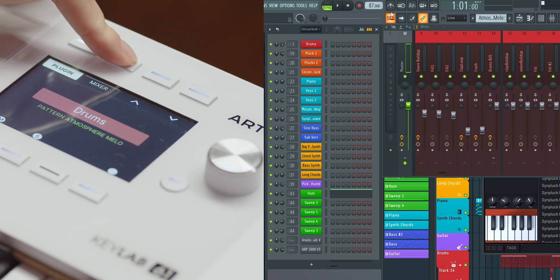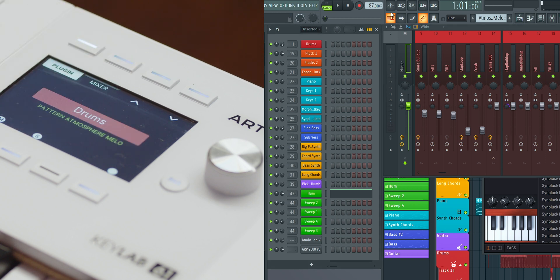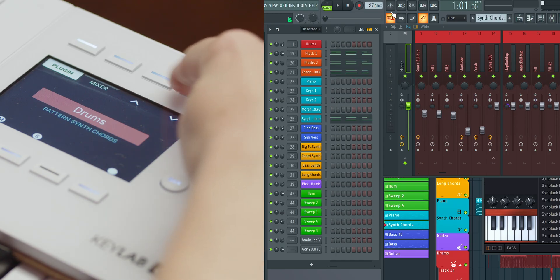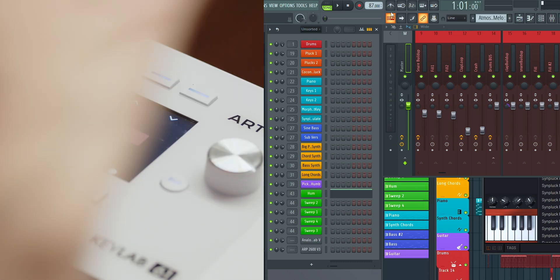The contextual buttons on the Keylab MK3 offer more specific controls depending on the task at hand. Buttons 1 and 2 toggle between Device Control and Mixer Control modes, allowing you to switch seamlessly between editing your instruments and mixing your tracks. Buttons 3 and 4 are primarily used to browse through patterns in the channel rack. However, when a plugin's GUI is open and the focus is on the channel rack, these buttons allow you to change the plugin's presets.